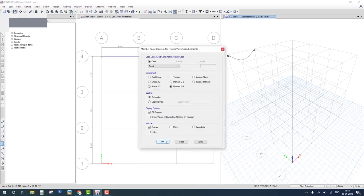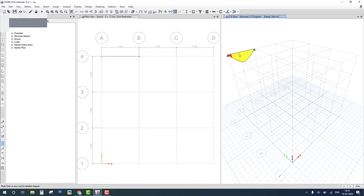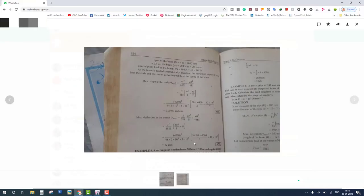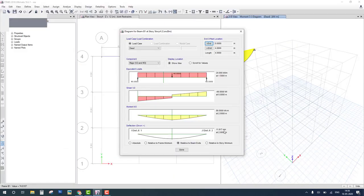Activate bending moment diagram. Right click and check. Now the deflection is 11.917 and in manual calculation deflection is 12 mm. This is the rounded value. It means 11.917 is correct.